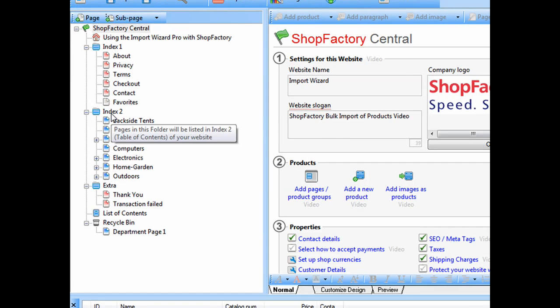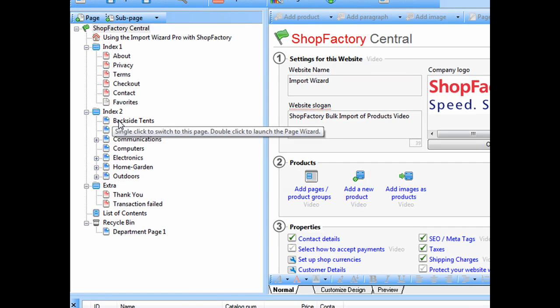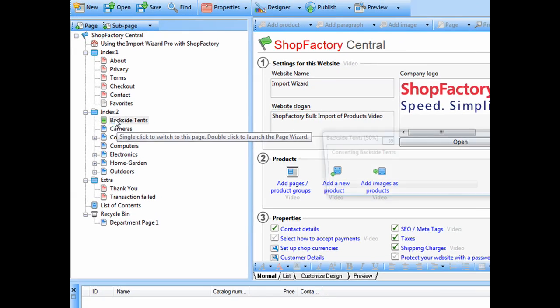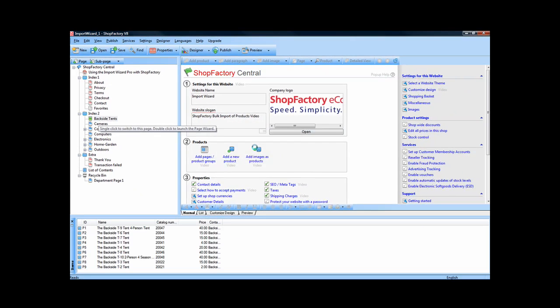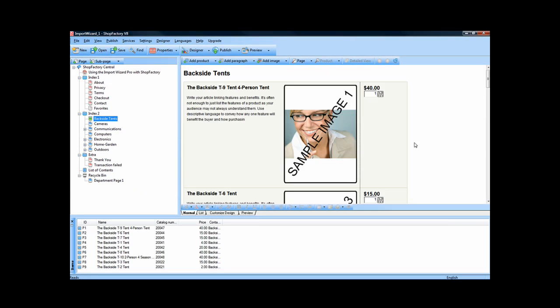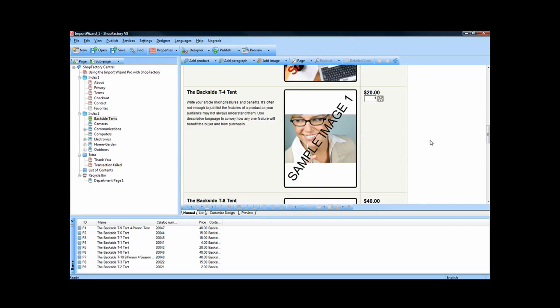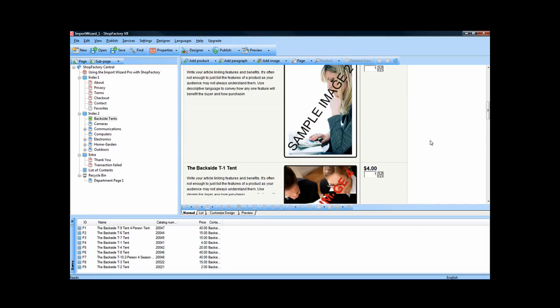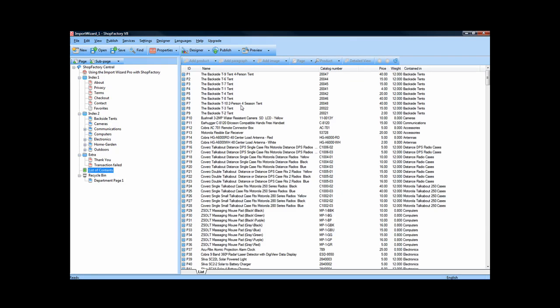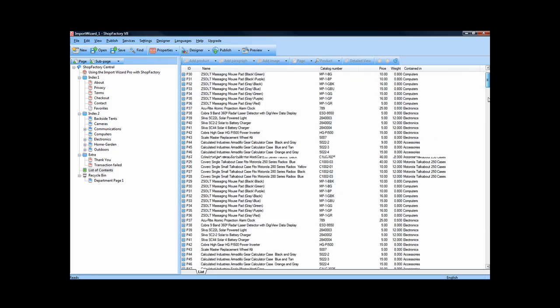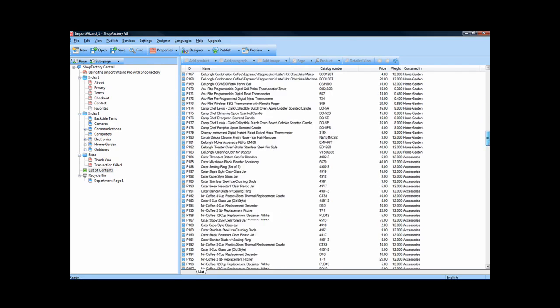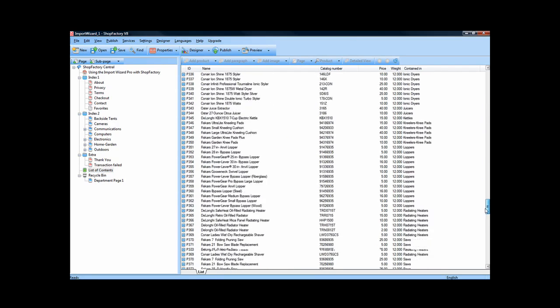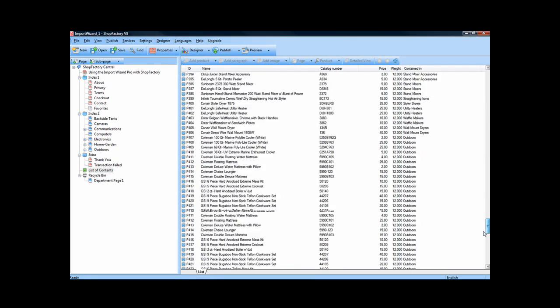So you'll notice that under Index 2, we now have the categories with the products directly on the pages that they're supposed to be on with the images. And we'll just go to the product listing. And you'll see we've got our complete database already imported in.